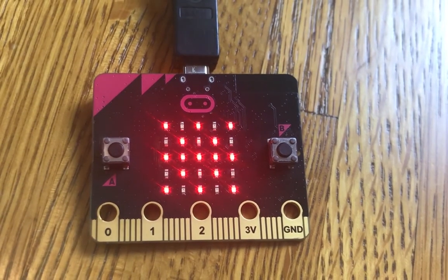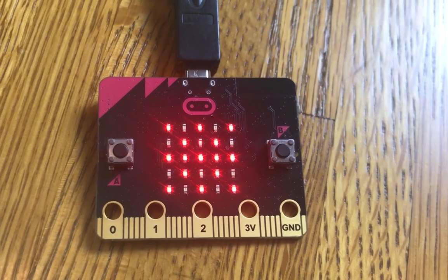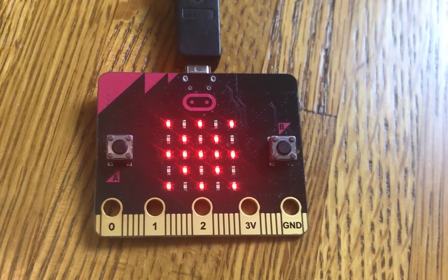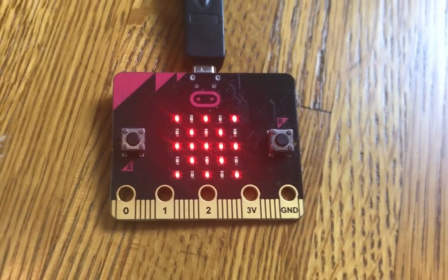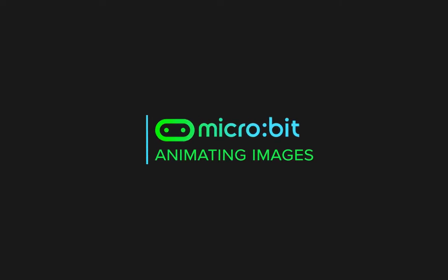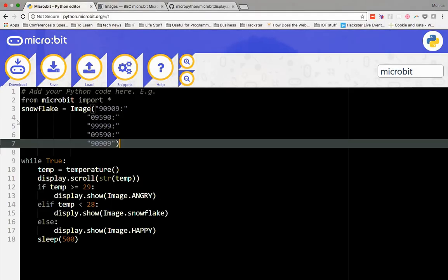Let's be honest, that doesn't look like a snowflake at all. Thankfully, micro:bit has an awesome feature that lets us animate images.